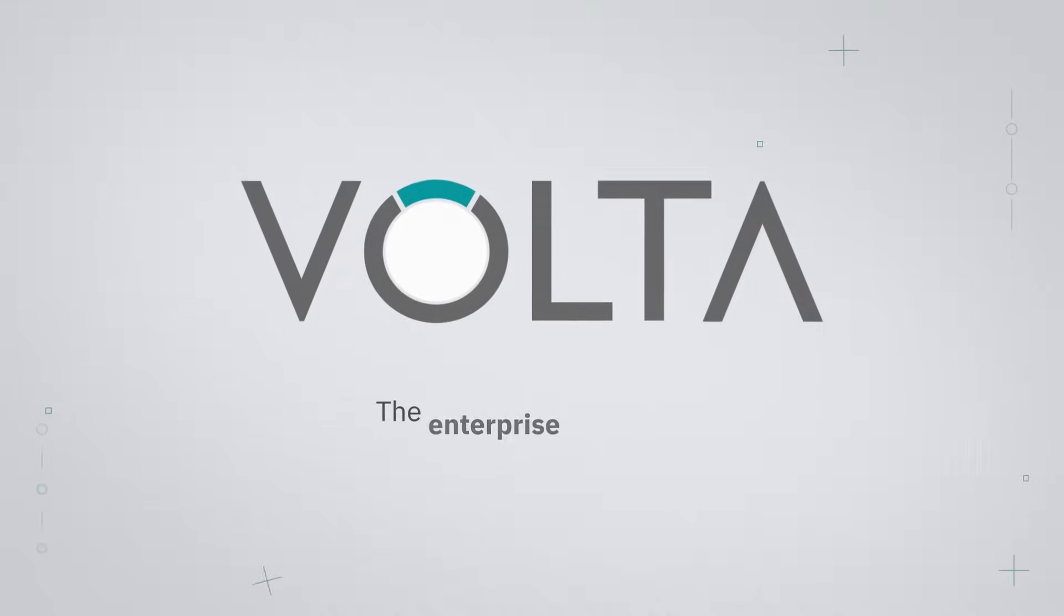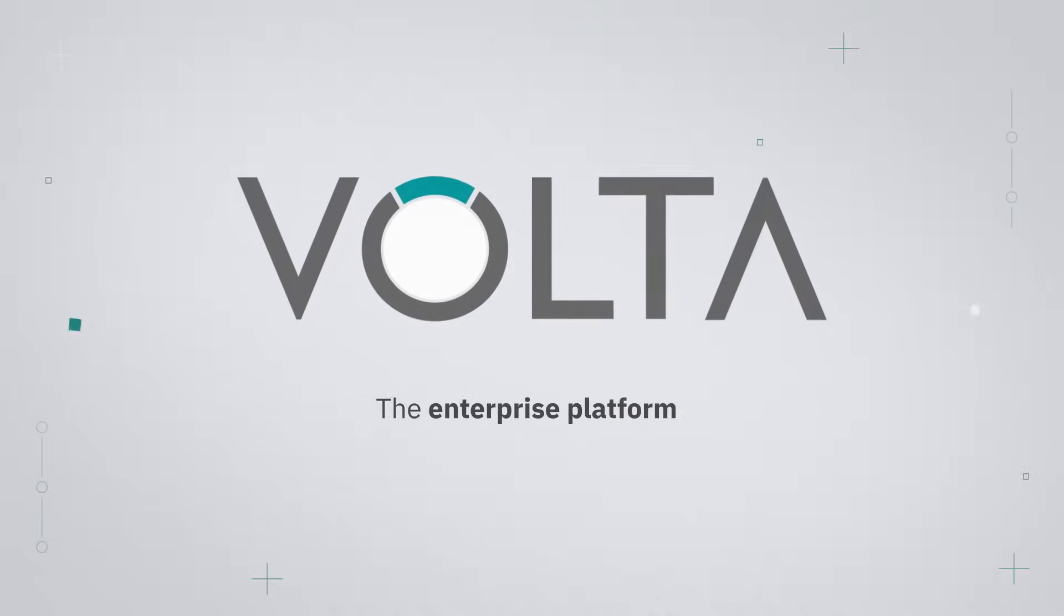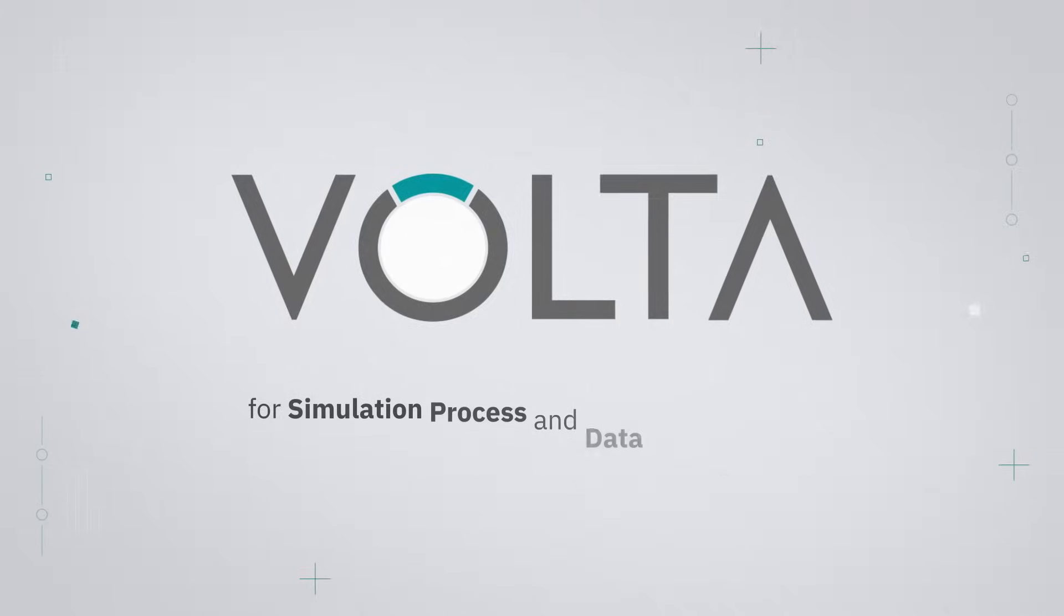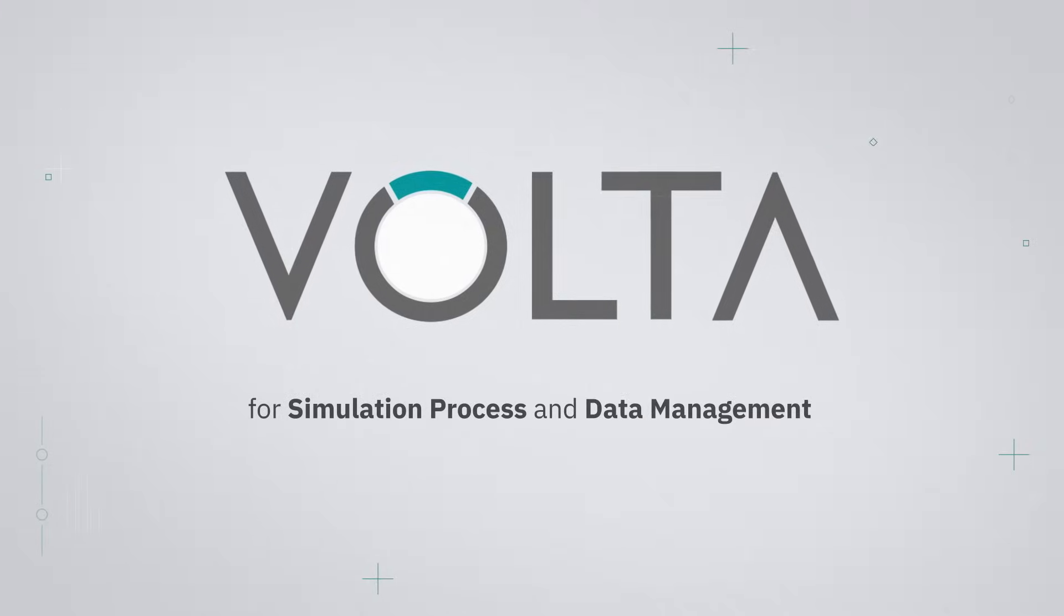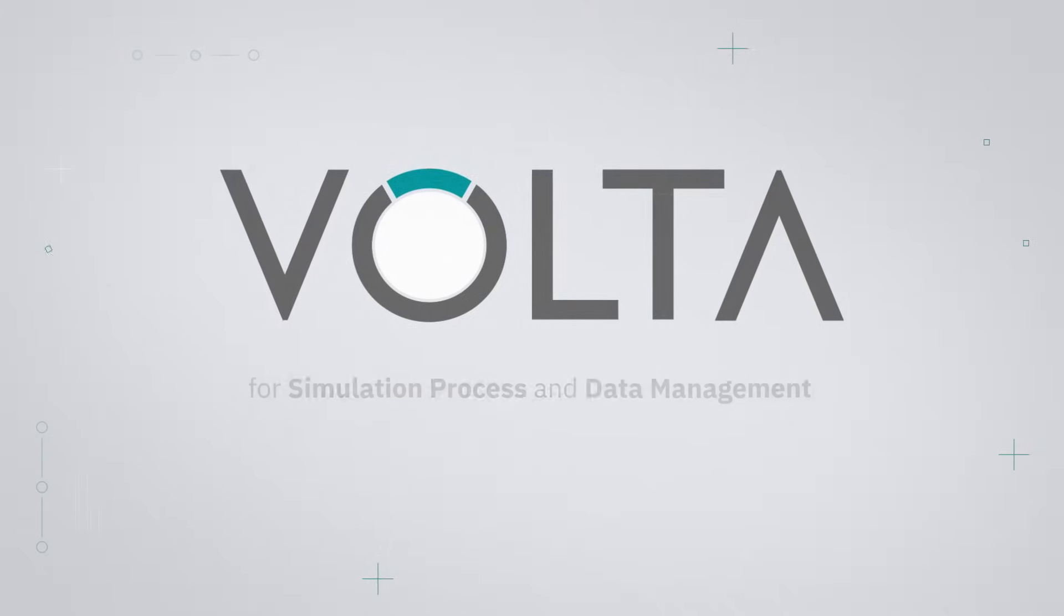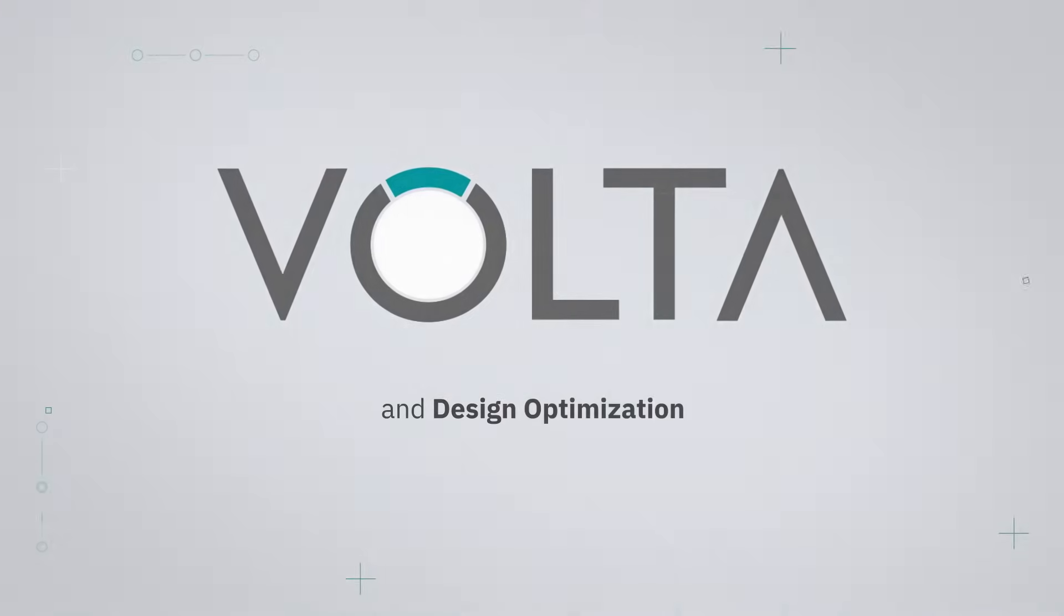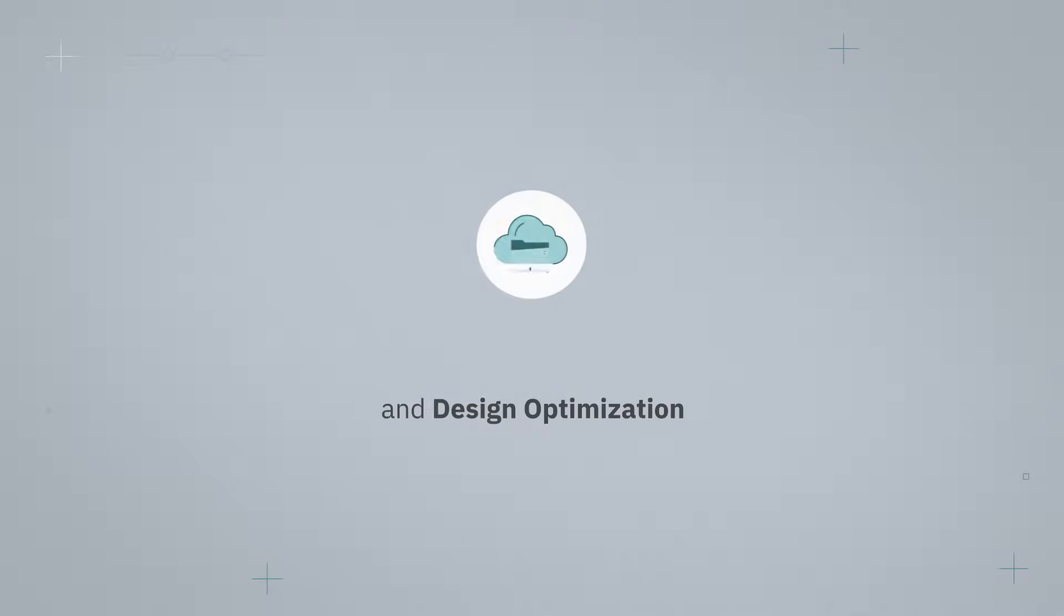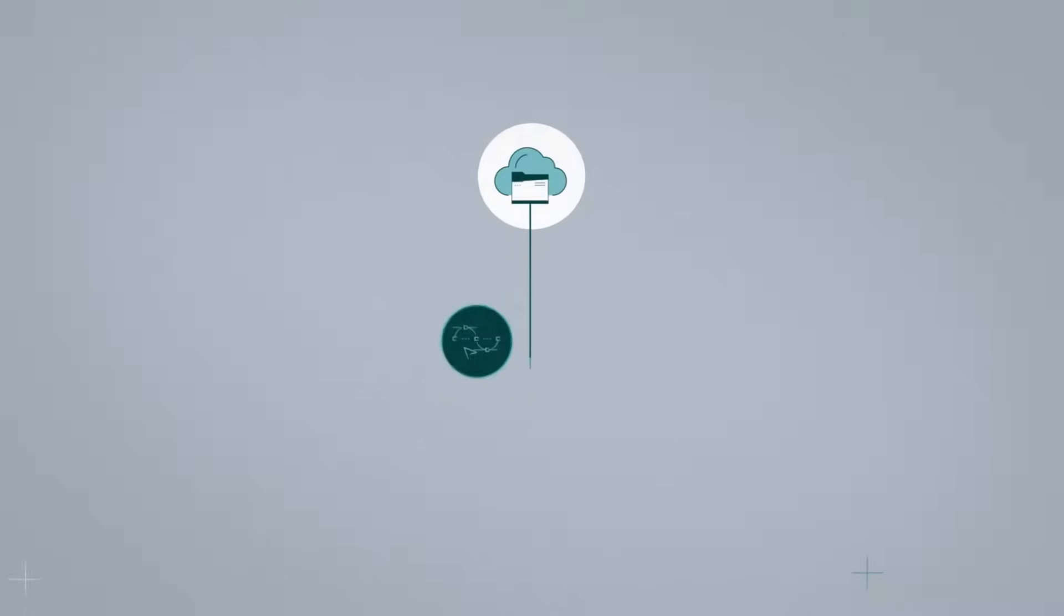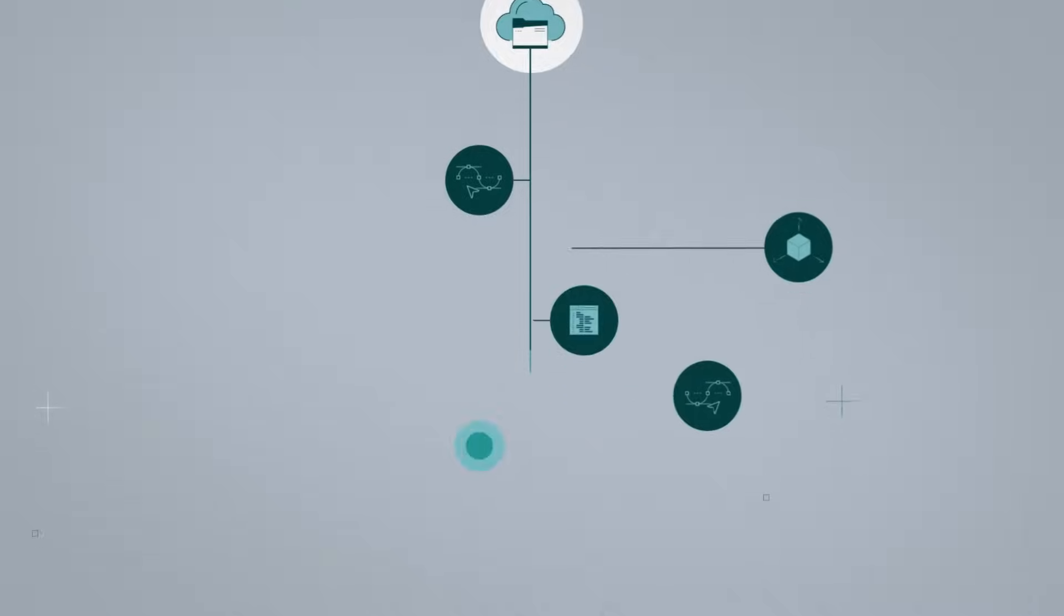Volta, the enterprise platform for simulation process and data management and design optimization, provides a single source of truth for all simulation data.